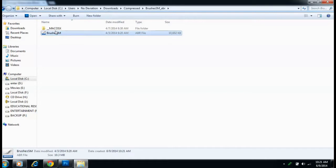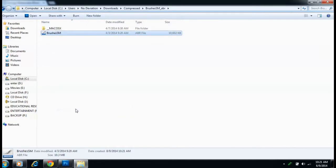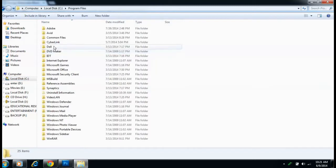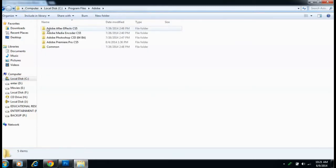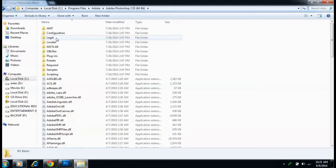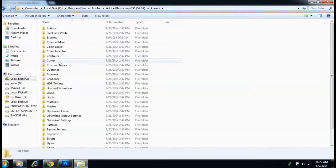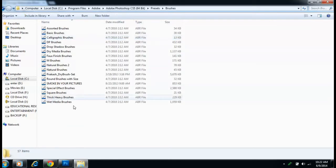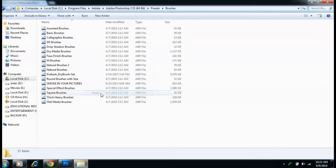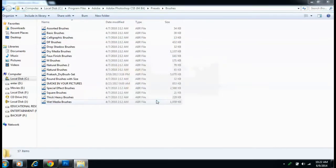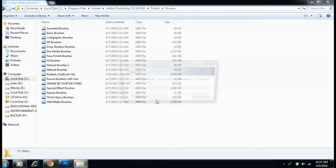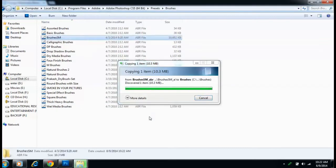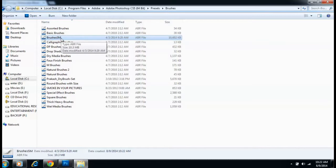Copy, then go to your Program Files, and go to Presets, then go to Brushes, then paste it over there and continue. So 'Brushes SM' - you have to remember the name, Brushes SM.